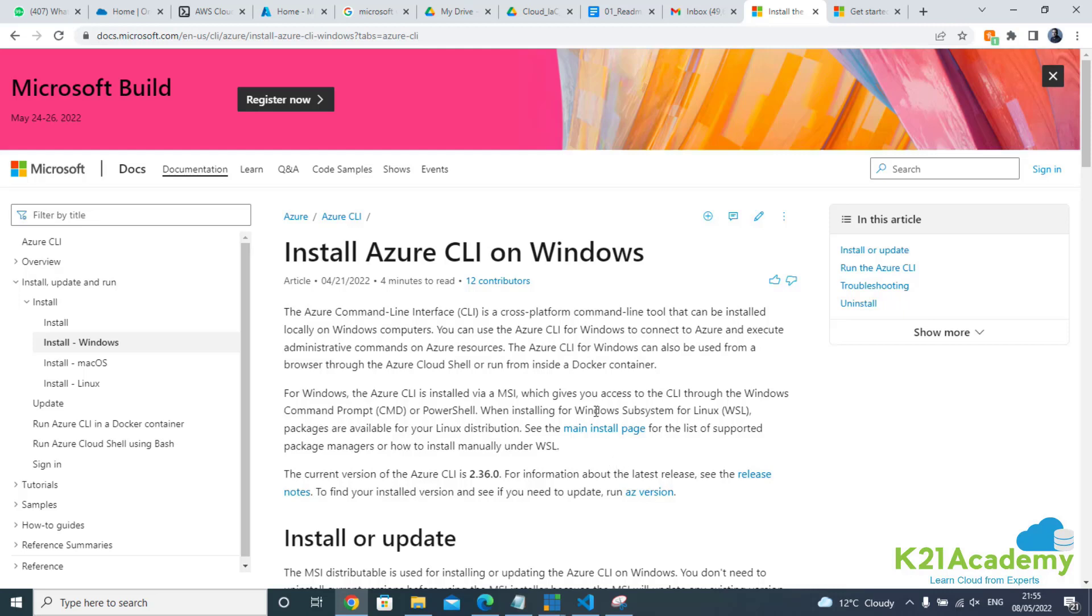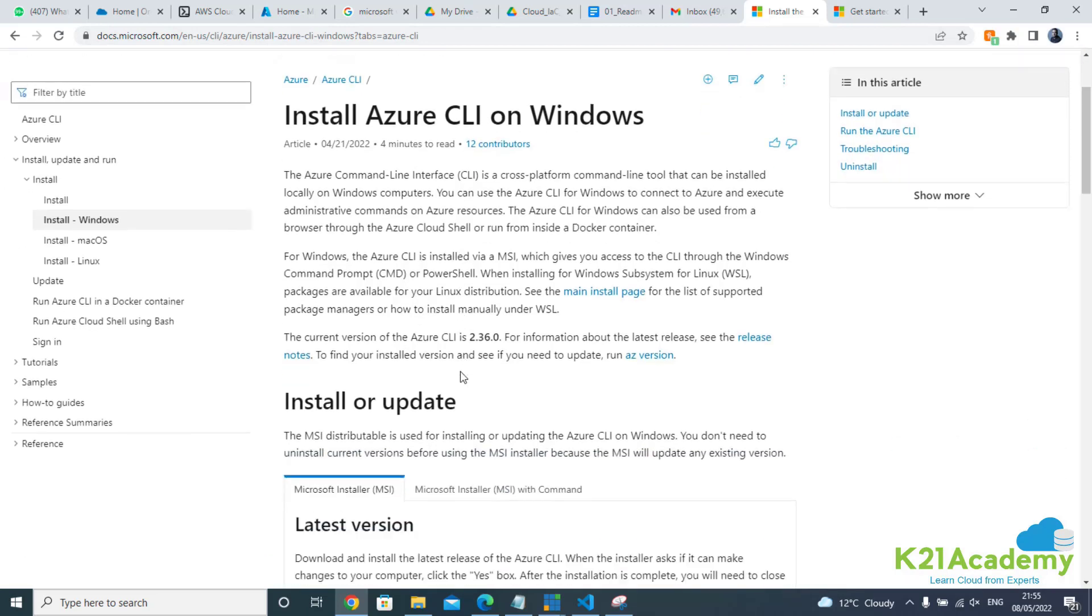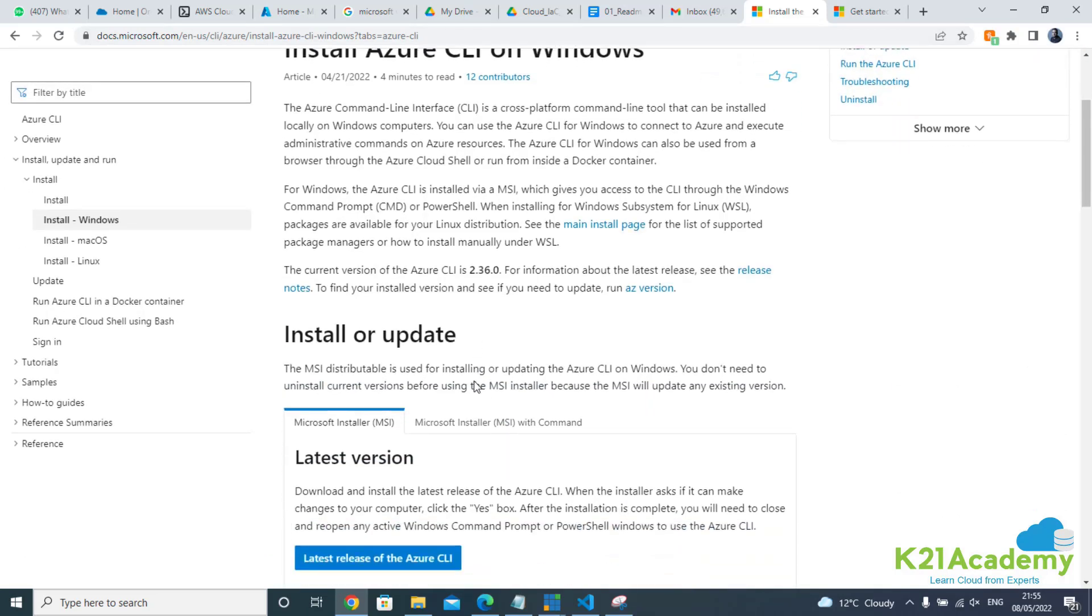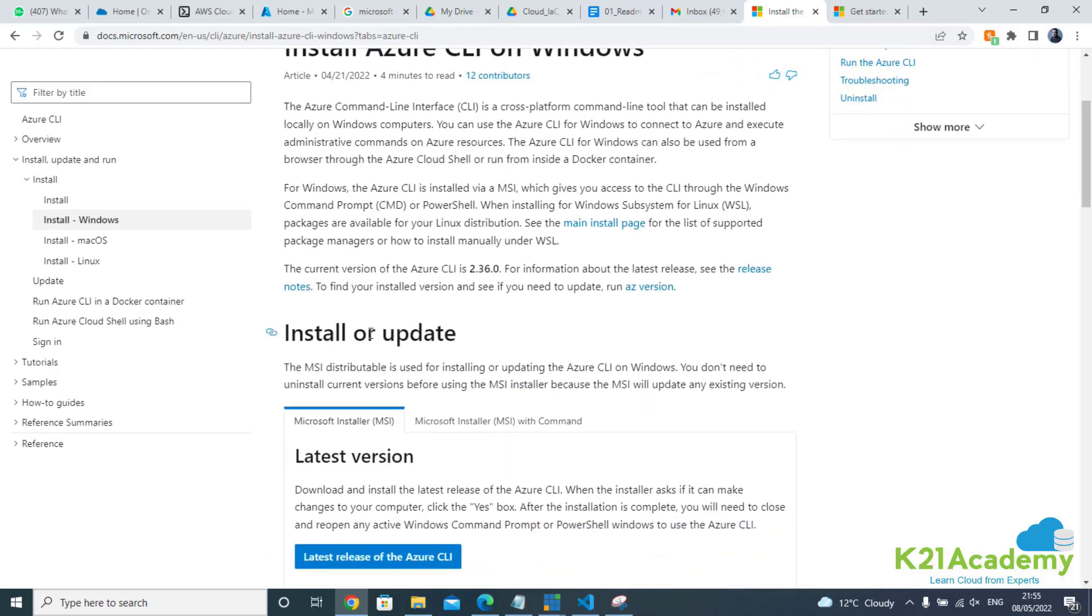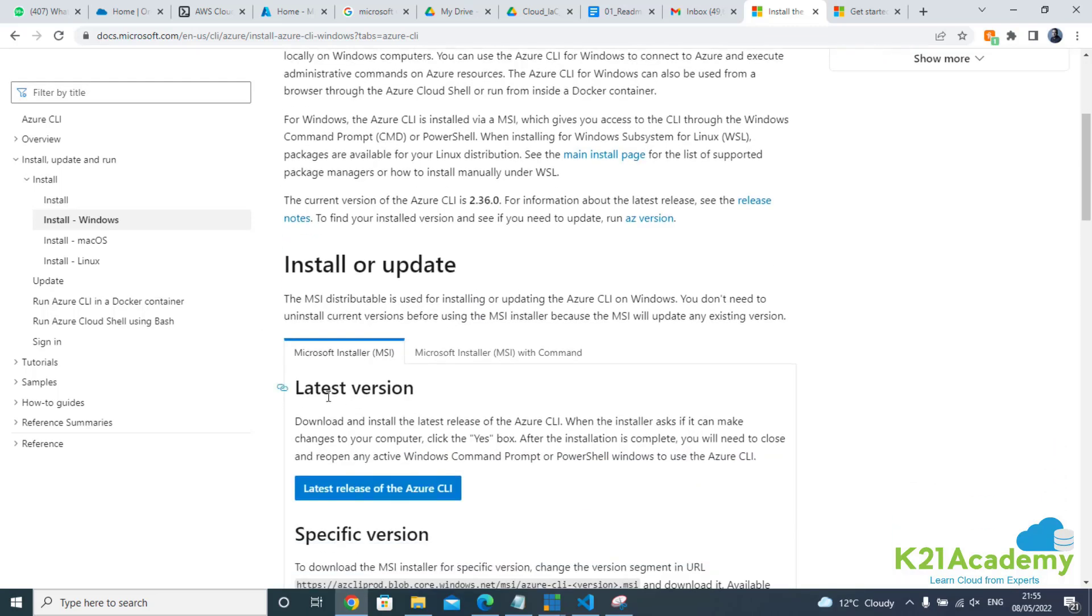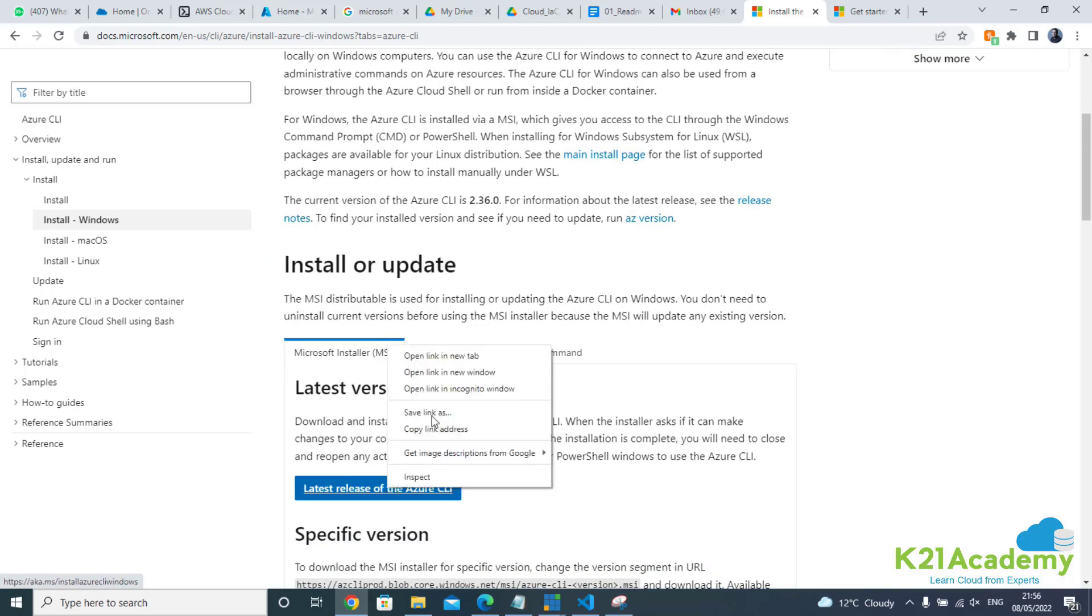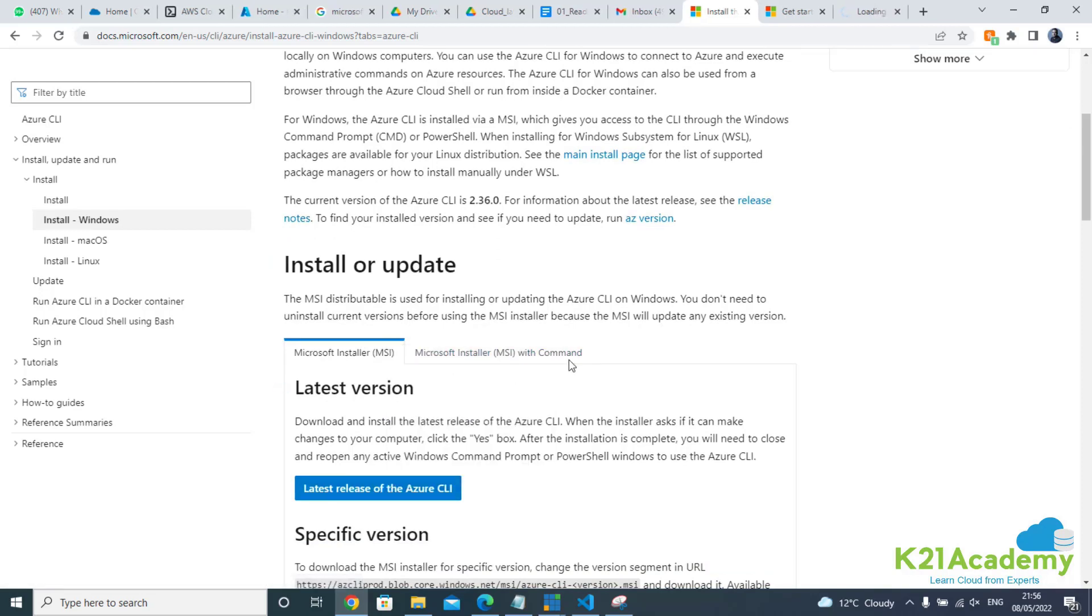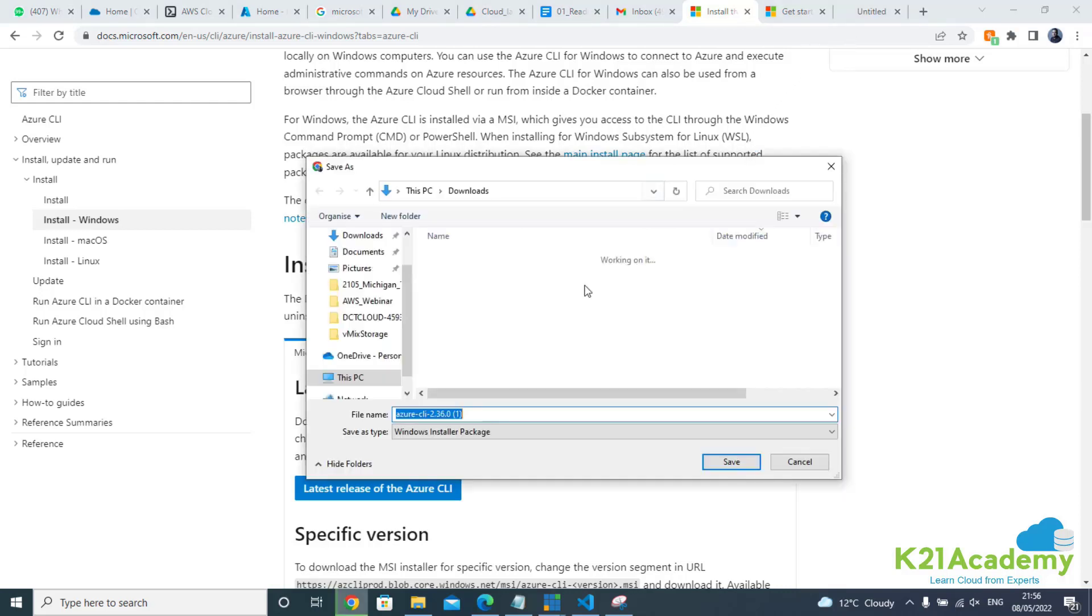The installer steps are quite straightforward. I'll put this link in the description of this video and it will also be available on the portal. All you need to do is come directly here, install the latest version of Azure CLI, and click on this link. It will download the software for you.